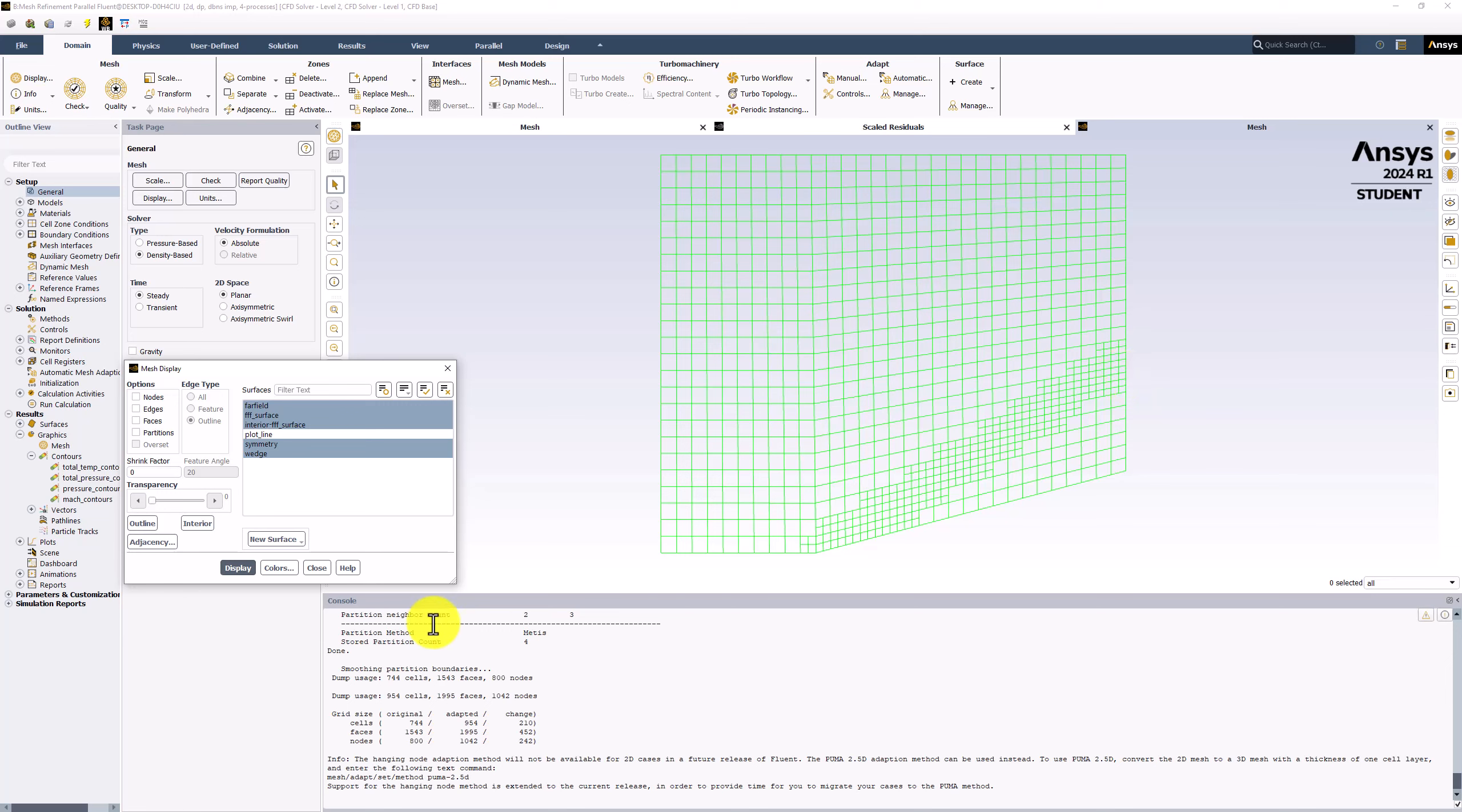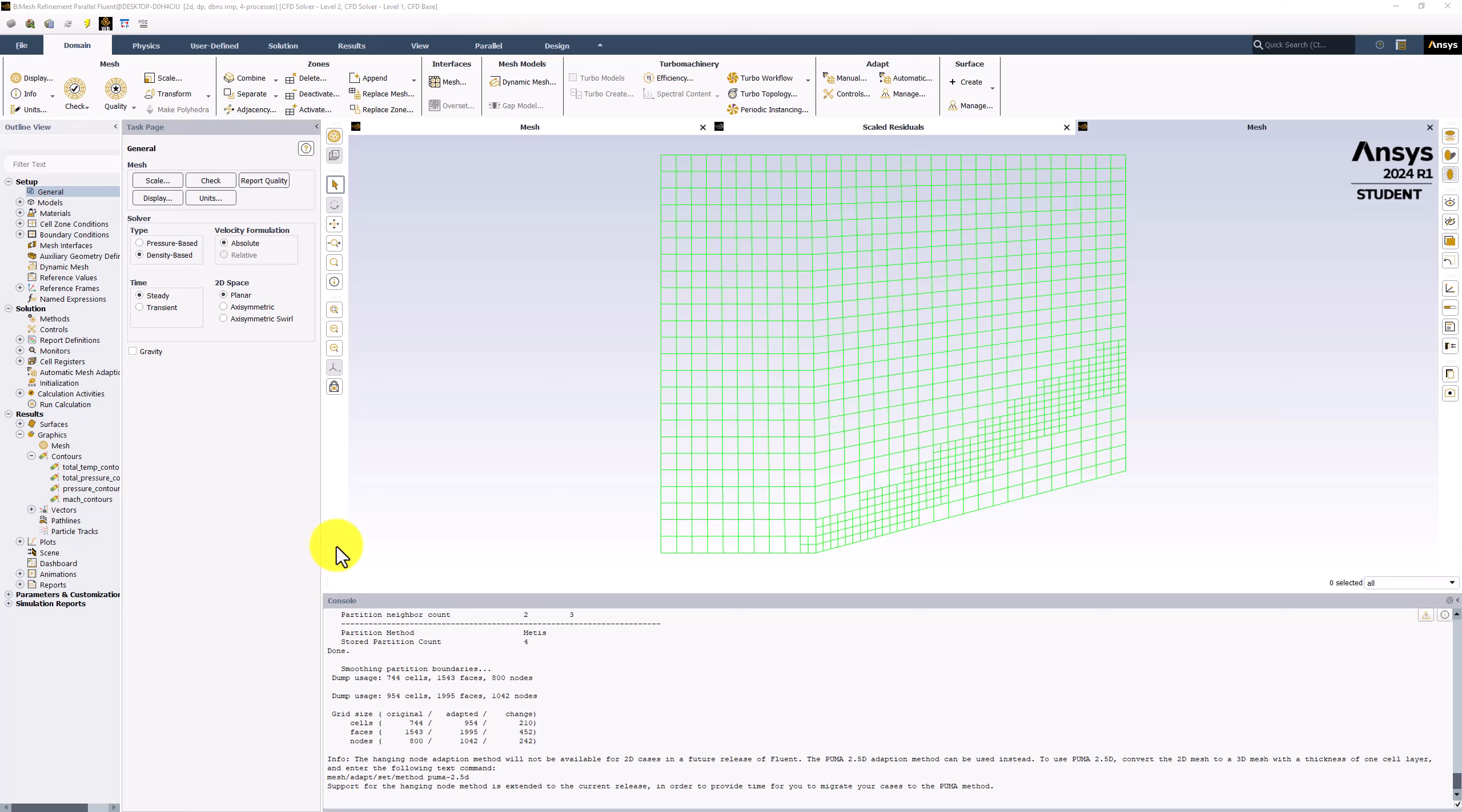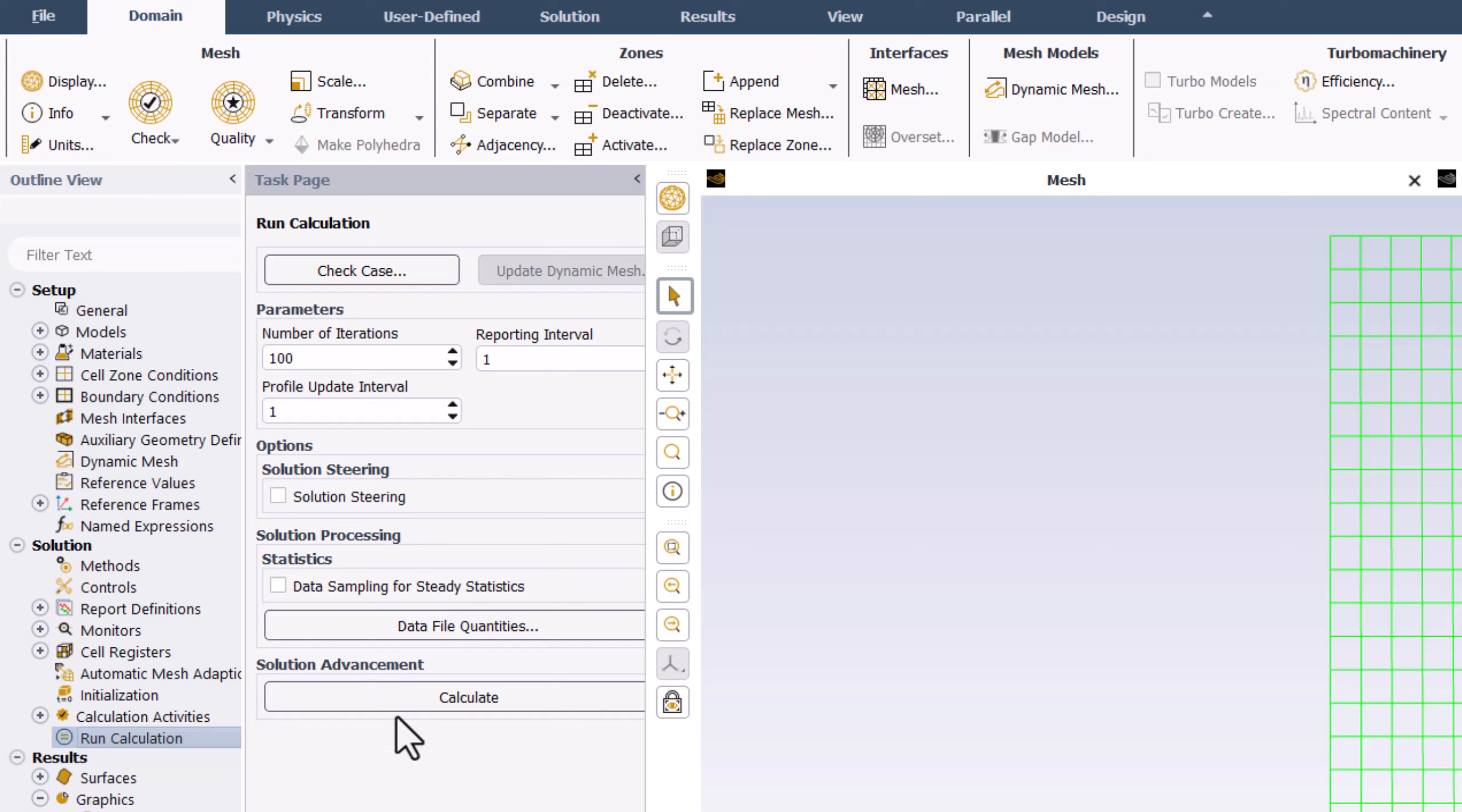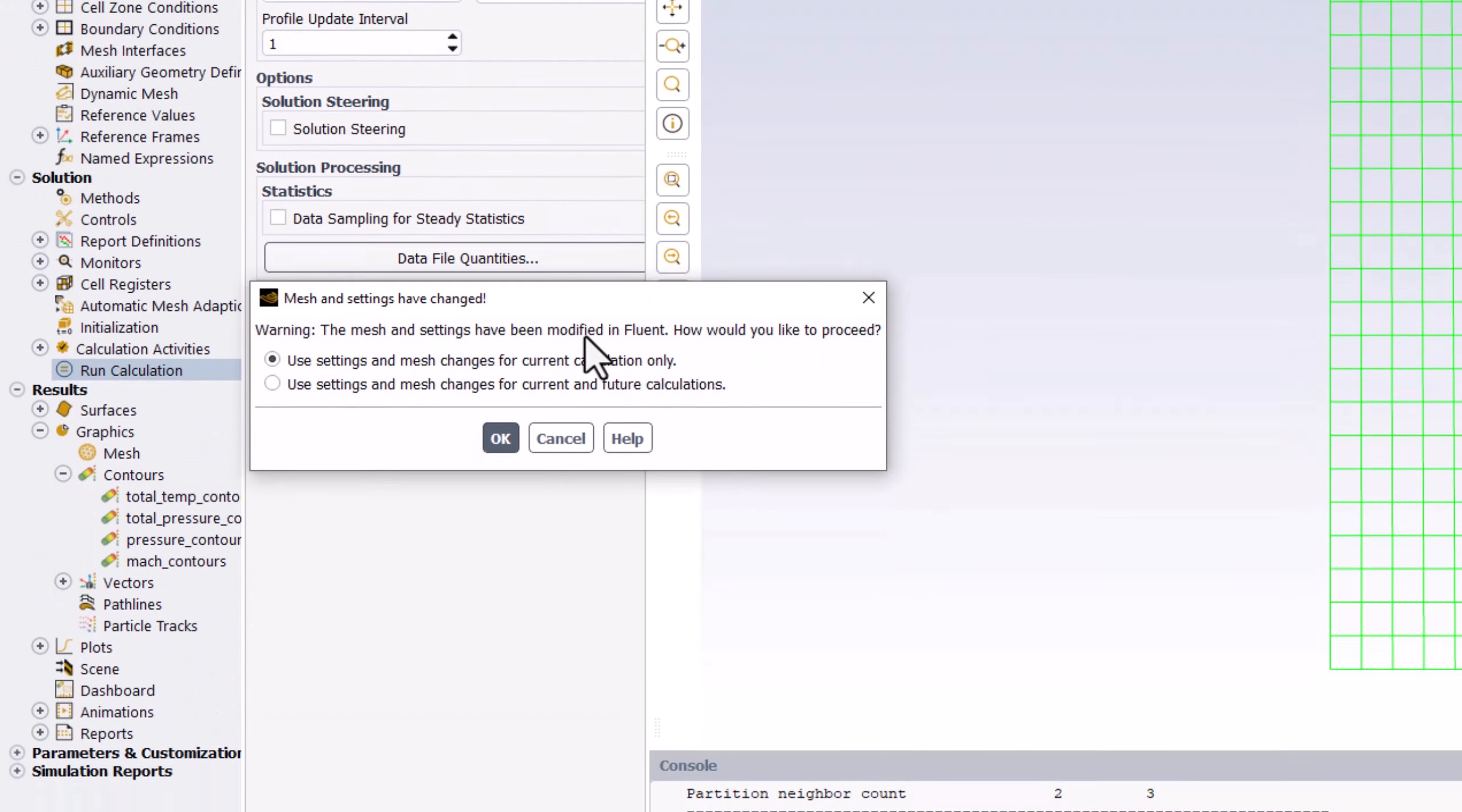You can close the popup window. We can use this mesh to perform a new calculation. Using the previous solution as initial guess values, we can skip straight to the calculation step. Double-click on Run Calculation, ensure Number of Iterations is set to 100, and click Calculate. If you see a popup window, select Use Settings and Mesh Changes for Current and Future Calculations and click OK.